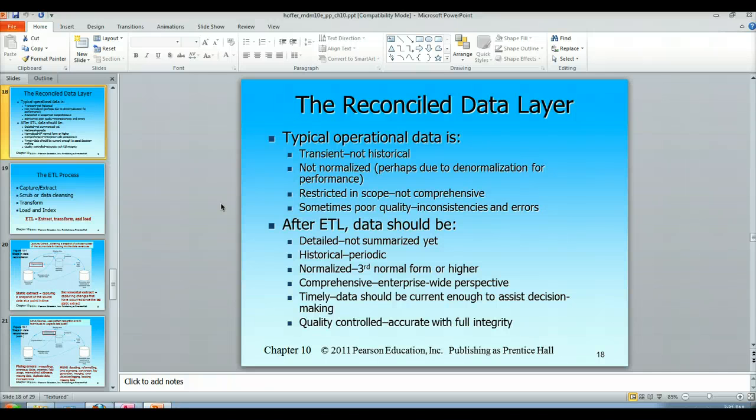That is the end of my video lecture on the reconciled data layer.